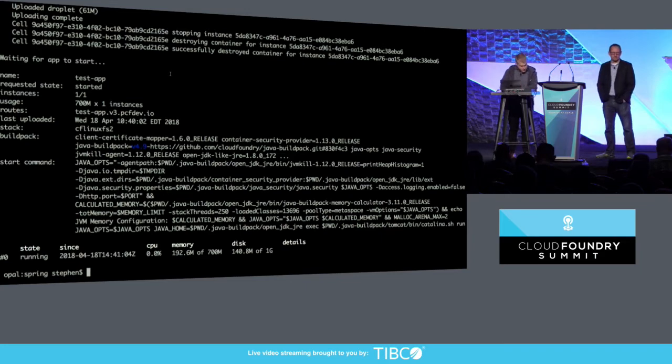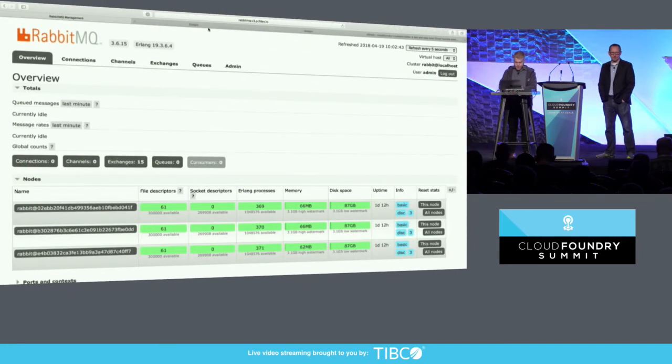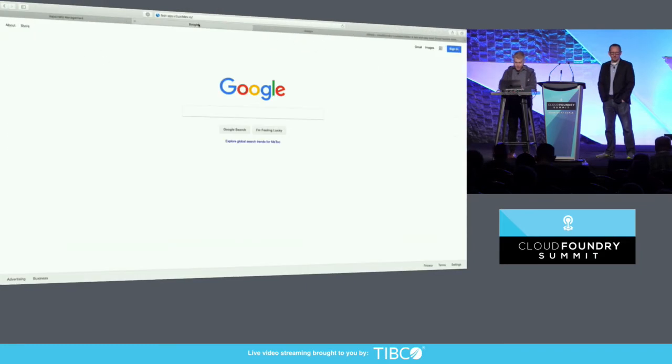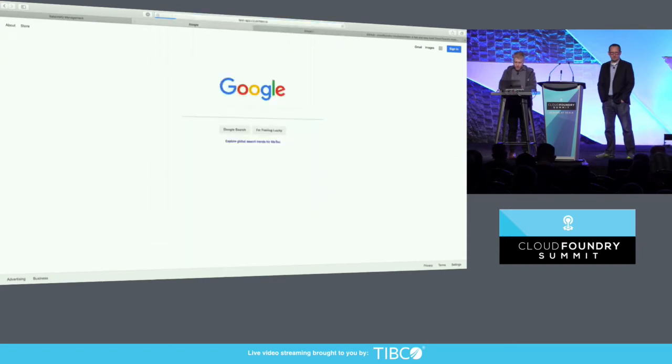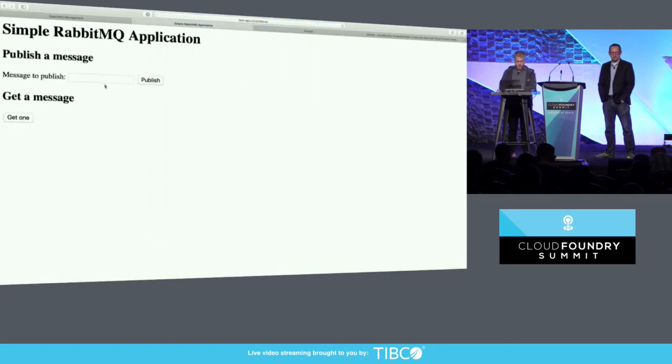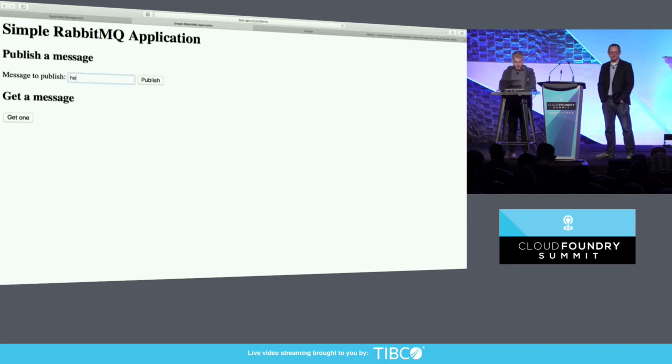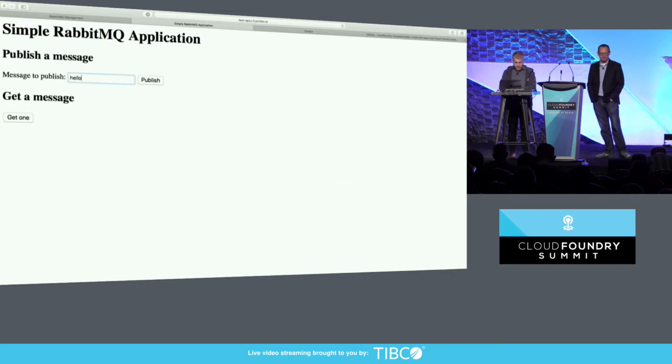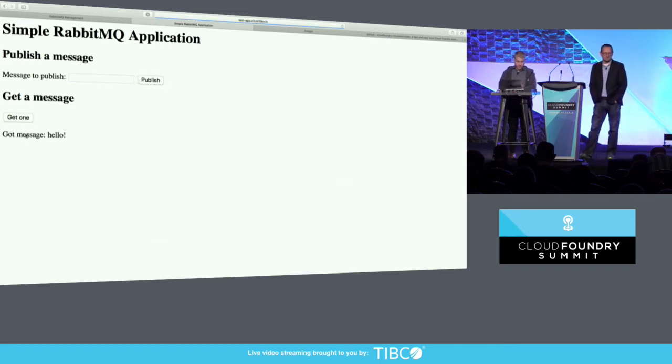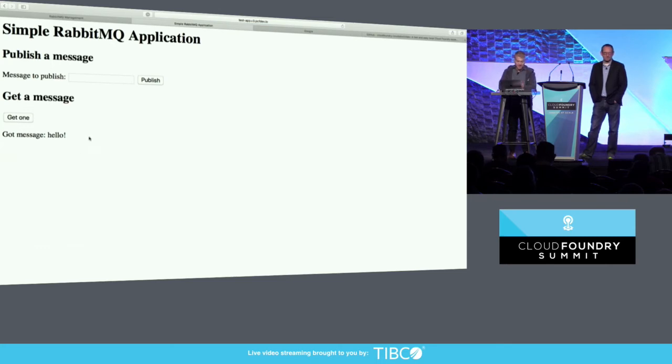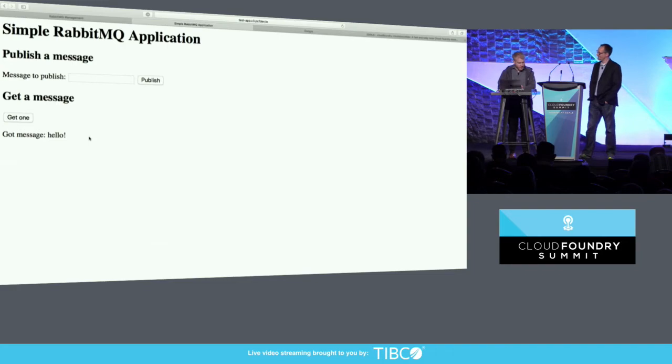So that app pushed successfully, and so I'm going to go over here and load the app in a web browser, and you can see it's just a RabbitMQ sample app that lets you send a message to a RabbitMQ queue. So I'll just say hello, and I published it, and I'll receive it. That's not super exciting, but you get the idea. It's using that service behind the scenes. Cool.